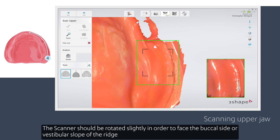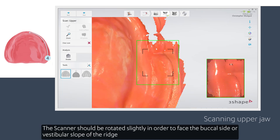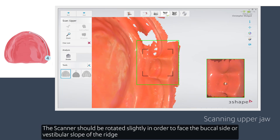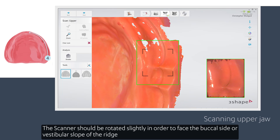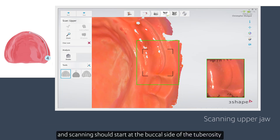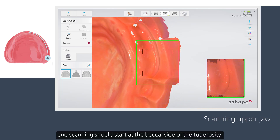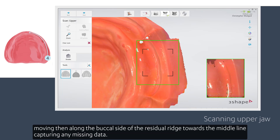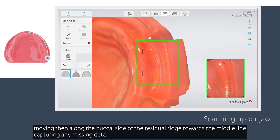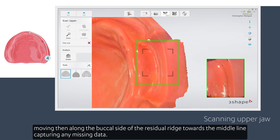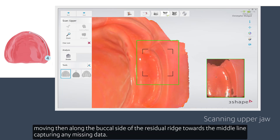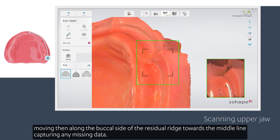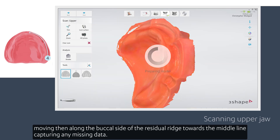The two swipes should overlap slightly. The scanner should be rotated slightly in order to face the buccal side or vestibular slope of the ridge, and scanning should start at the buccal side of the tuberosity, moving then along the buccal side of the ridge towards the middle line, capturing any missing data.